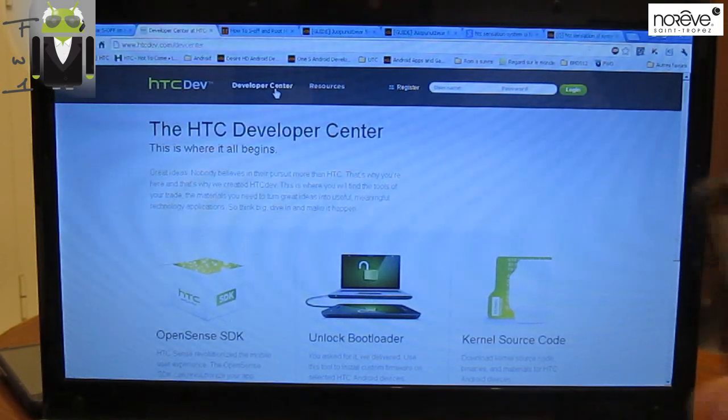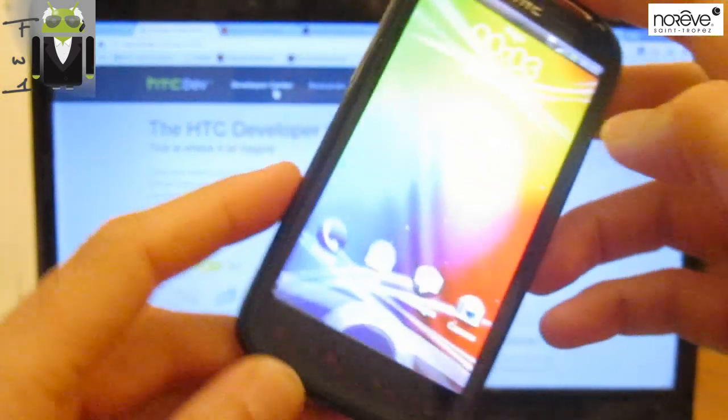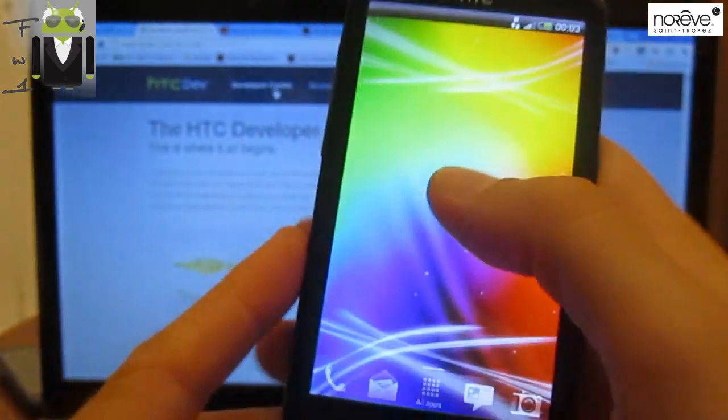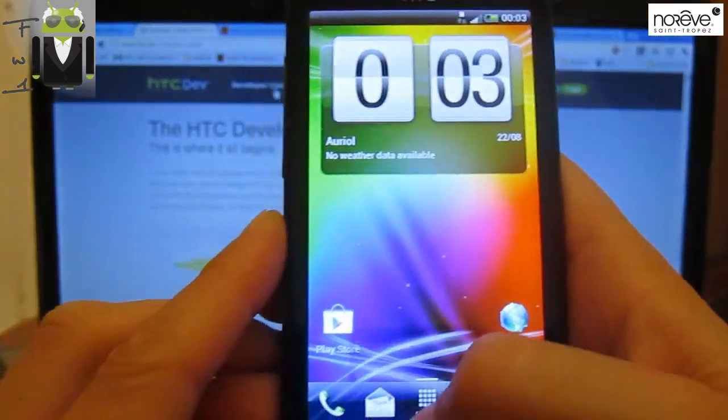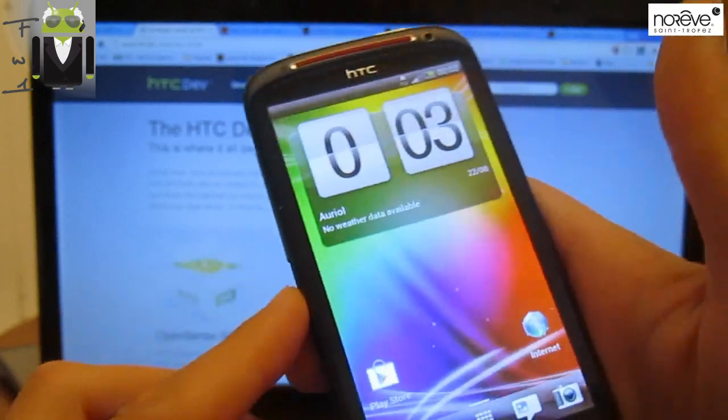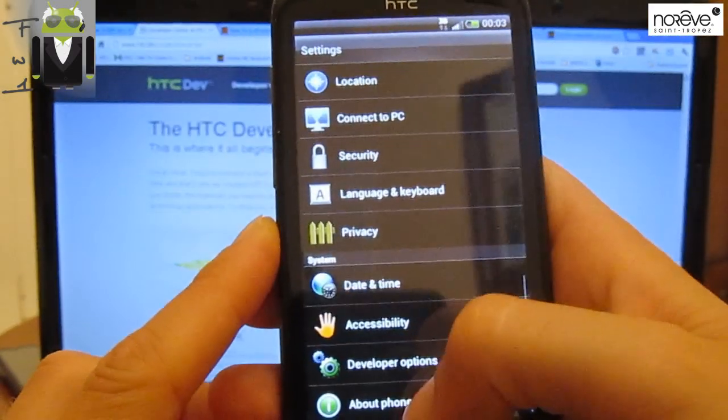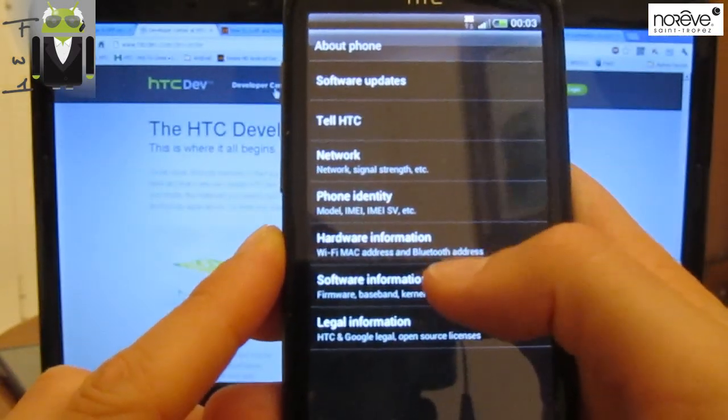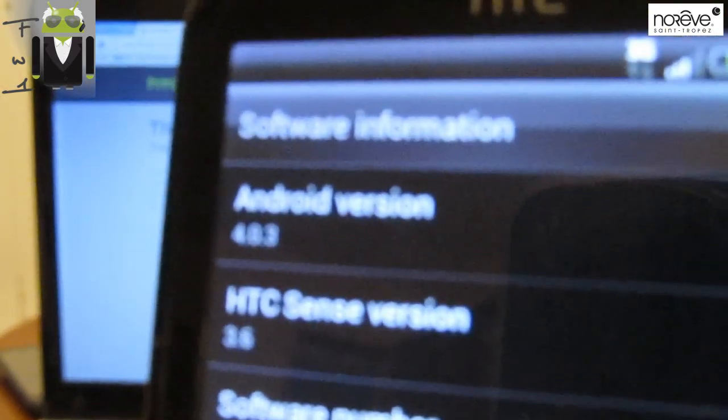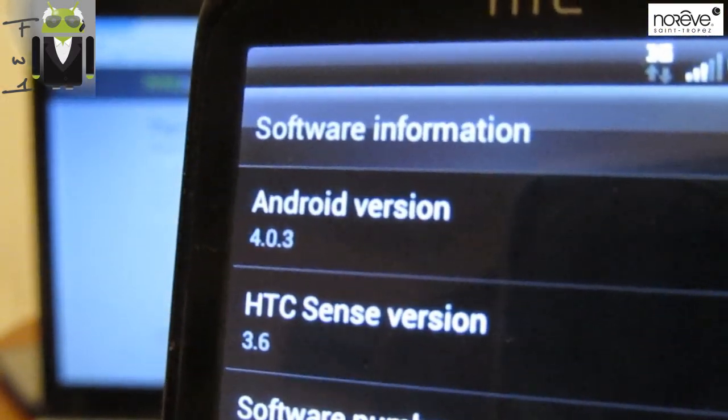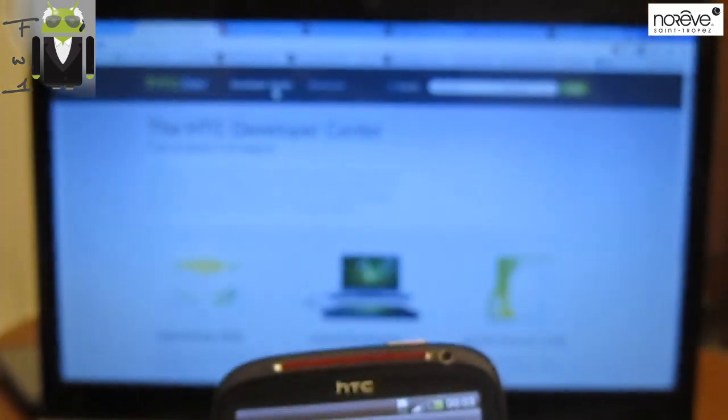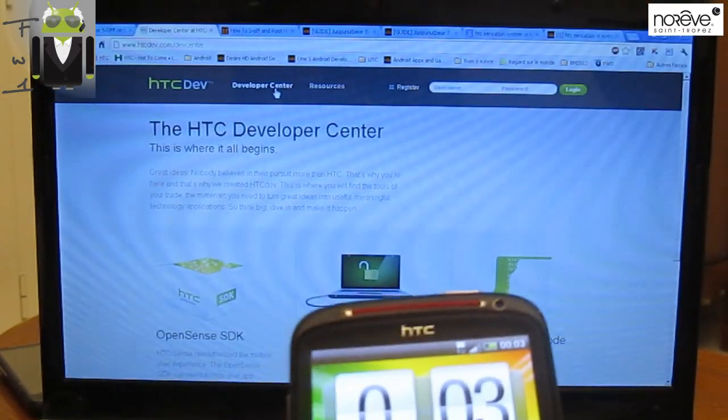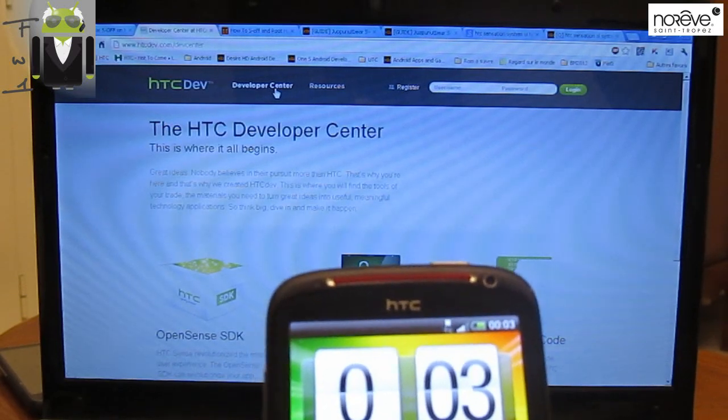You can see I have a phone with factory reset there, and this is a nice Ice Cream Sandwich version. This is the Sensation XE. We can go to About Phone and Software Information. You can see I have Android version 4.0.3 and HTC Sense version 3.6. So what I must do is change the custom ROM.